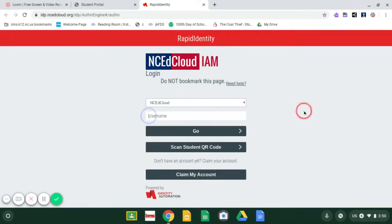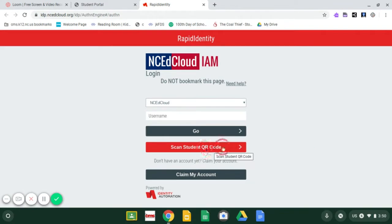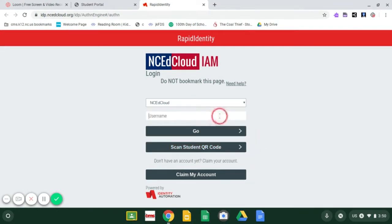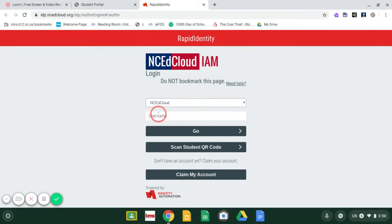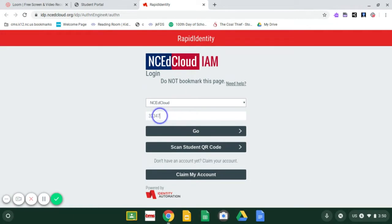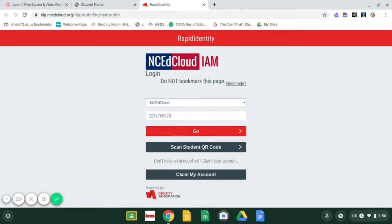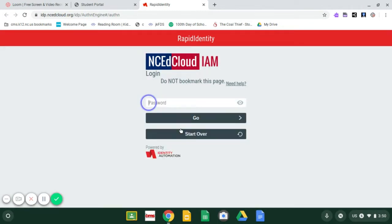All right. Here is where it's going to be a little bit different. Normally, we would click on Scan Your Student QR Code, but since you don't have them, we're going to use our same number that we log into the computer. Do not use the number I'm about to type in because it's probably not you. We are going to use a student's login so that you guys can see what a student will see.